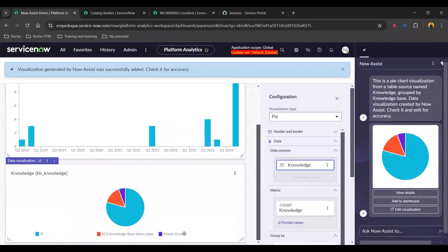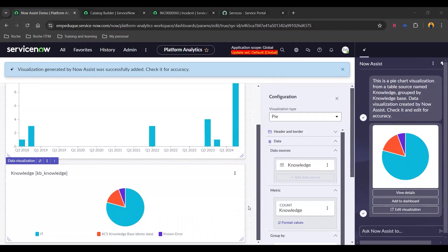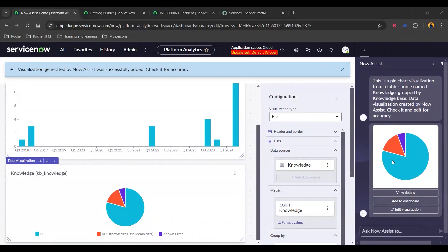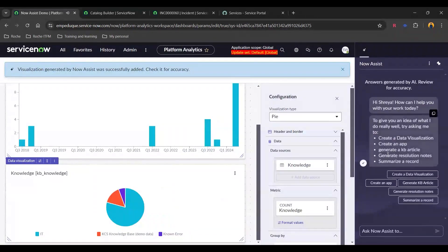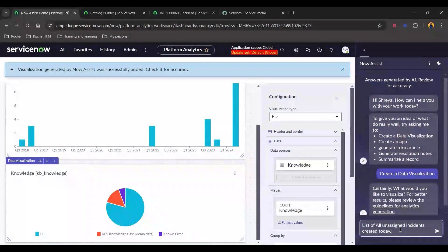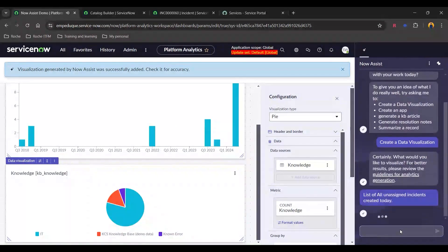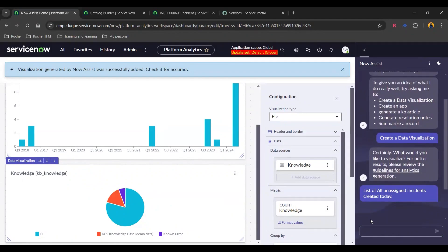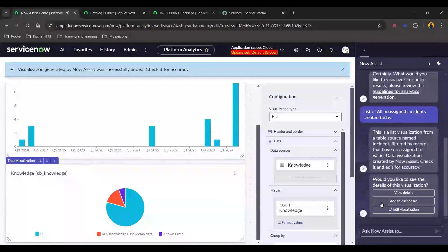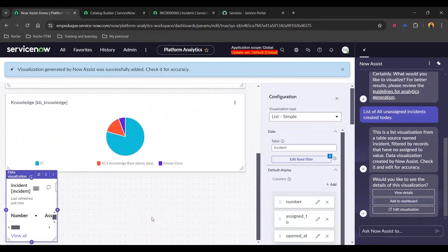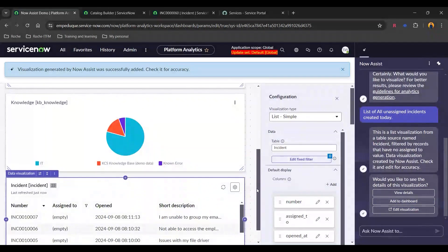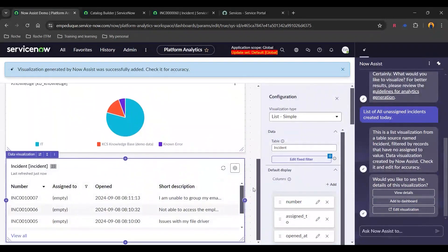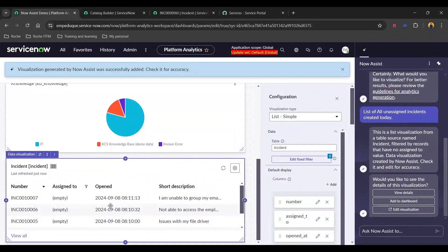Now for our next use case, I am going to see the list of all unassigned incidents which have been created today. Again, let's just reset the conversation. Go to create a data visualization and let's add a prompt. And there you go. Again, I'm going to add it to the dashboard and let's again resize it. So here you go. These are the incidents which have been created today and are unassigned.